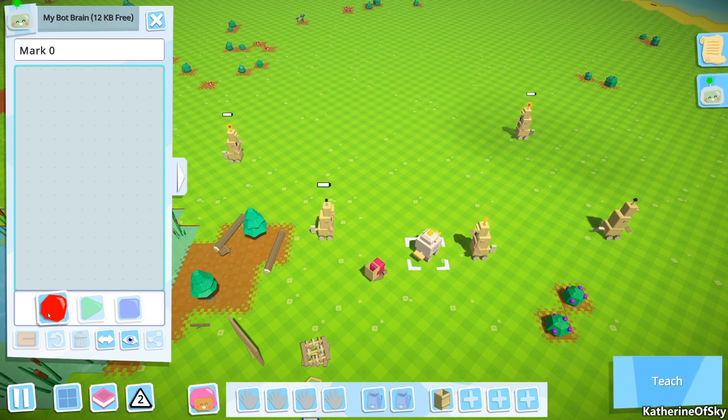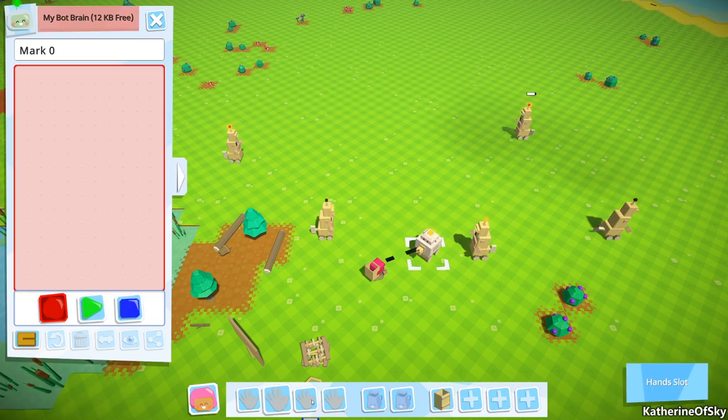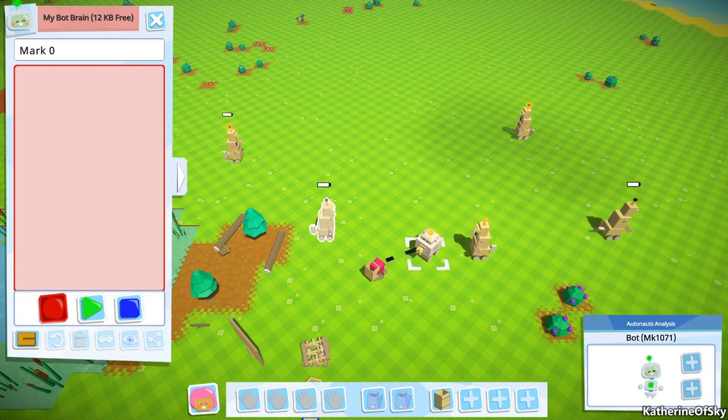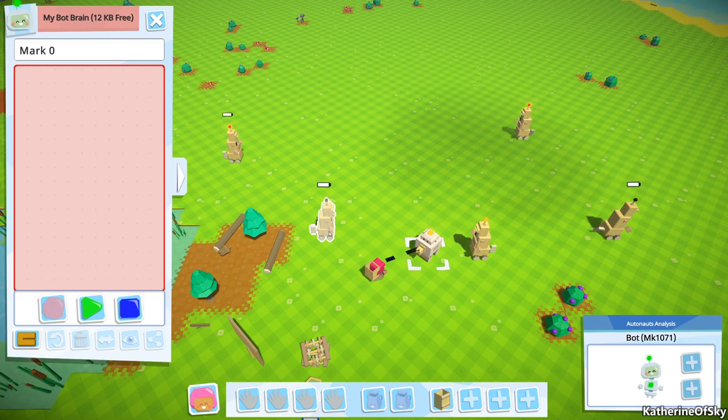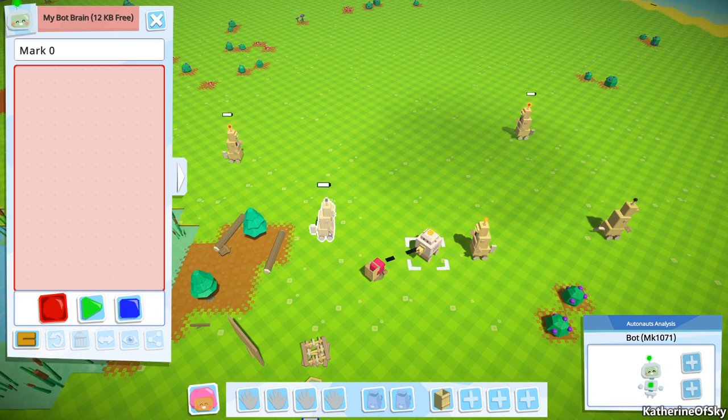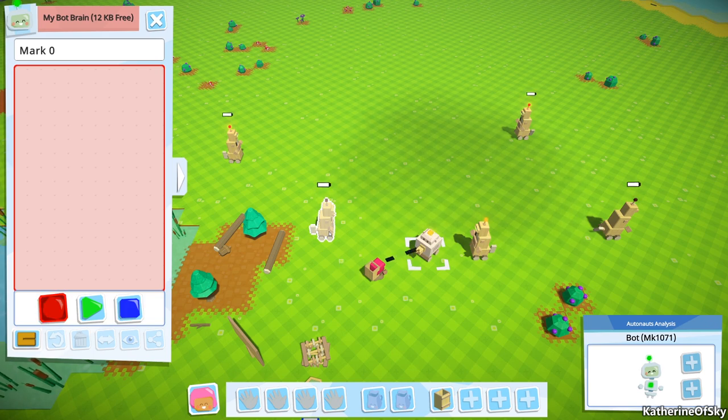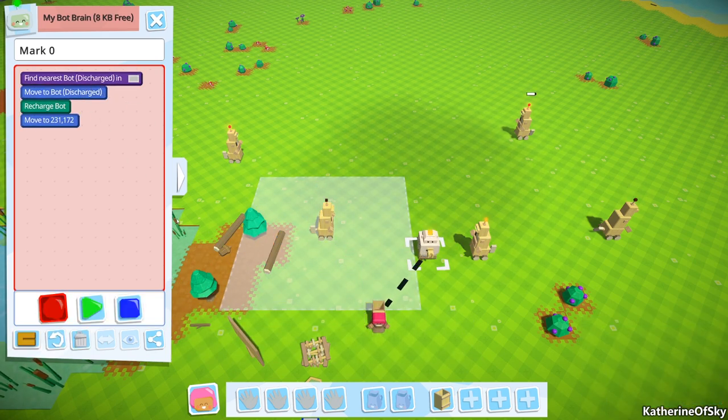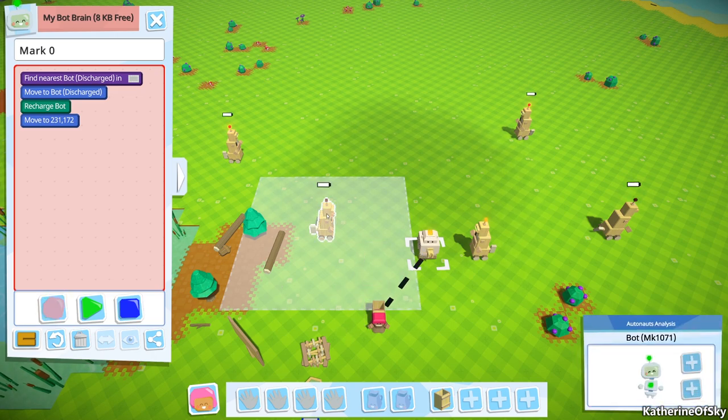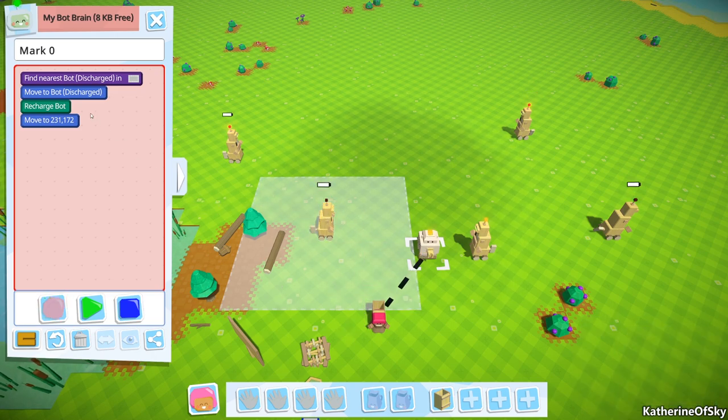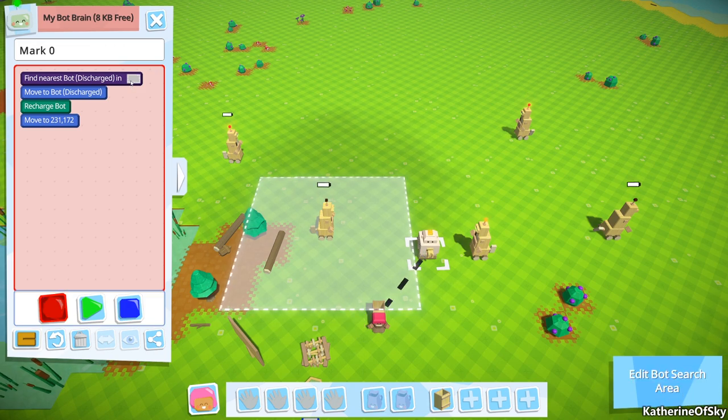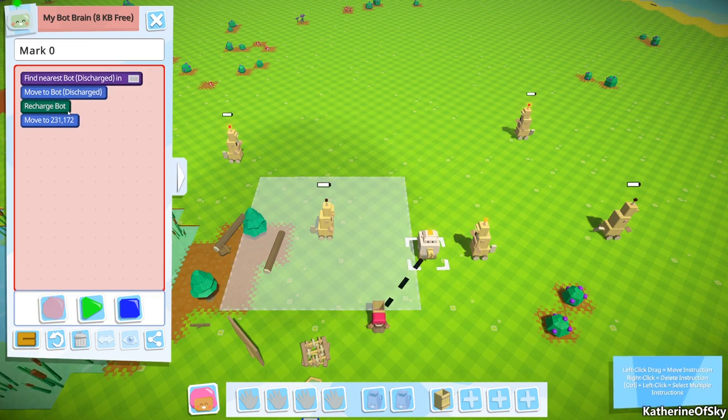Let's start off by pressing record. Now we're going to recharge this bot, sort of. We're gonna run up to it, initiate the charge command, and then run away really quickly. What we've done is we haven't actually charged the bot but we've initiated the instructions. So we have find nearest bot discharged in this area, move to the bot, and recharge the bot.